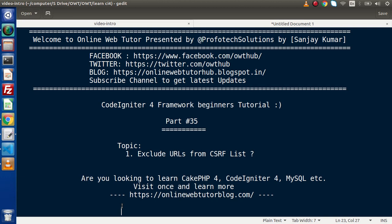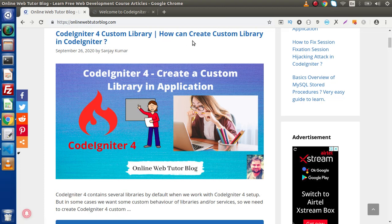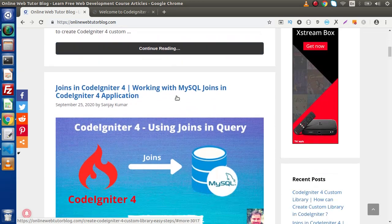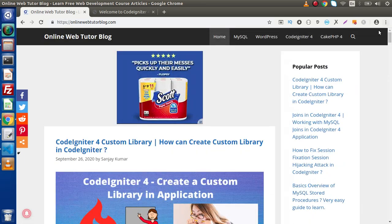If you are looking for blog articles on PHP 4, CodeIgniter, MySQL, and WordPress, you need to visit this blogging website. Inside this website you will find several interesting topics. Here is the website called onlinewebtutorblog.com, and as you can see we have different interesting topics — like CodeIgniter 4 custom library, joins in CodeIgniter 4, and several other topics.